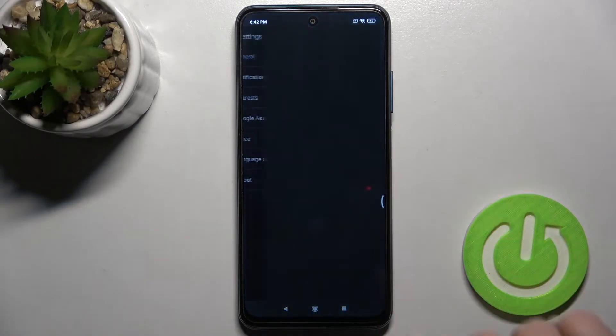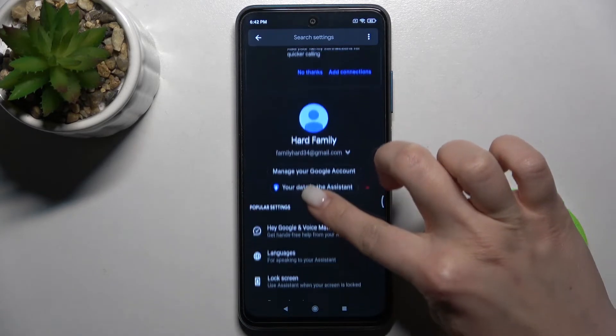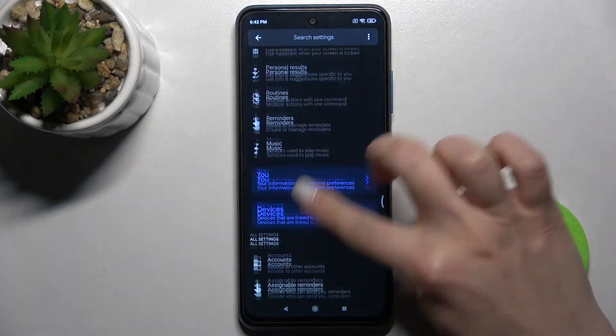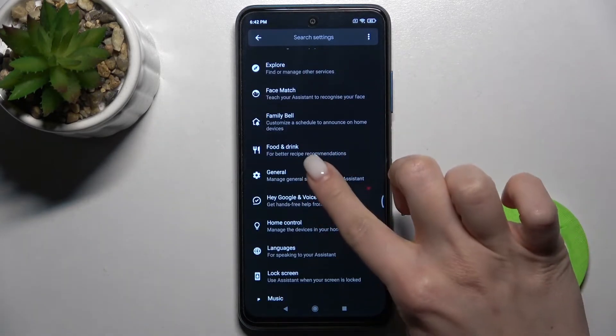Here you will see the Google Assistant section. Tap there and scroll down to the general options.